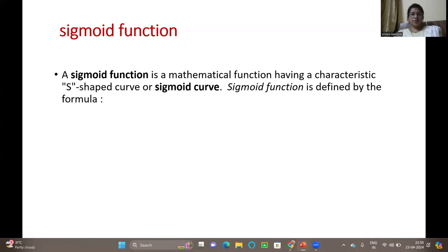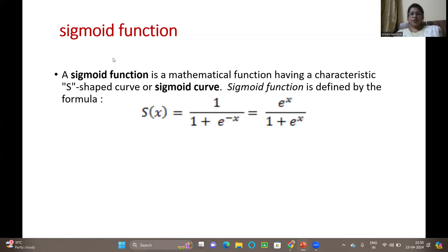A sigmoid function is a mathematical function having a characteristic S-shaped curve, also called a sigmoid curve. We sometimes also call this the sigmoid activation function. The sigmoid function is defined by the formula s(x) = 1 / (1 + e^(-x)). This e^(-x) can be written as 1/e^x, and if you take the LCM you can rewrite it as e^x / (1 + e^x).